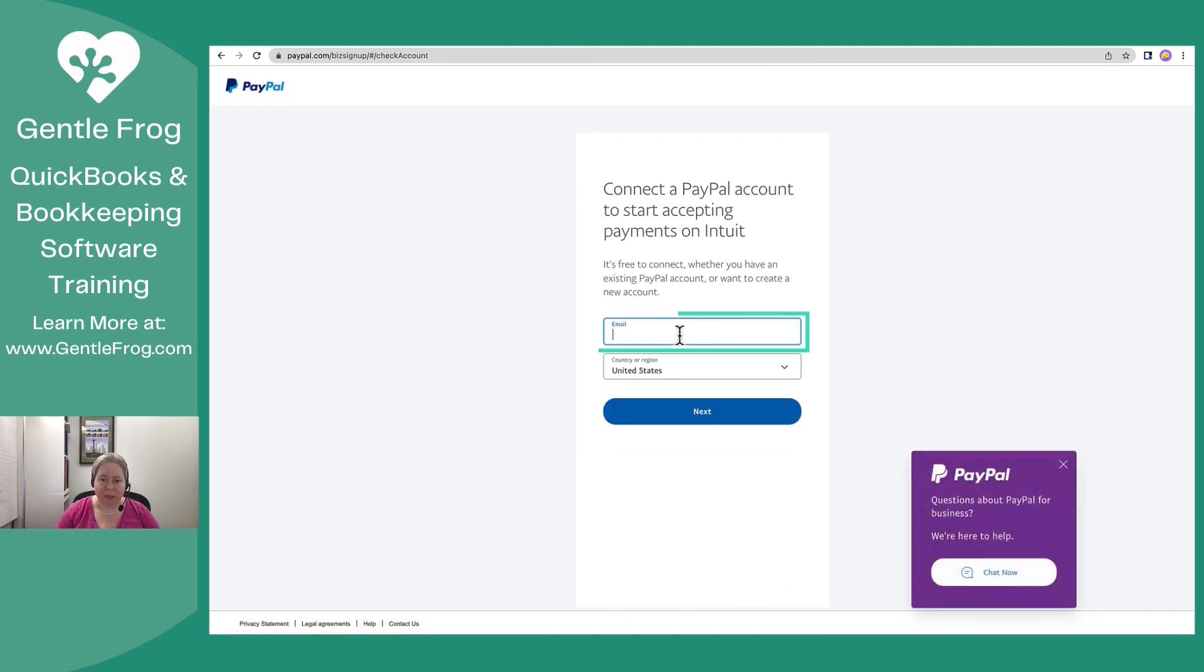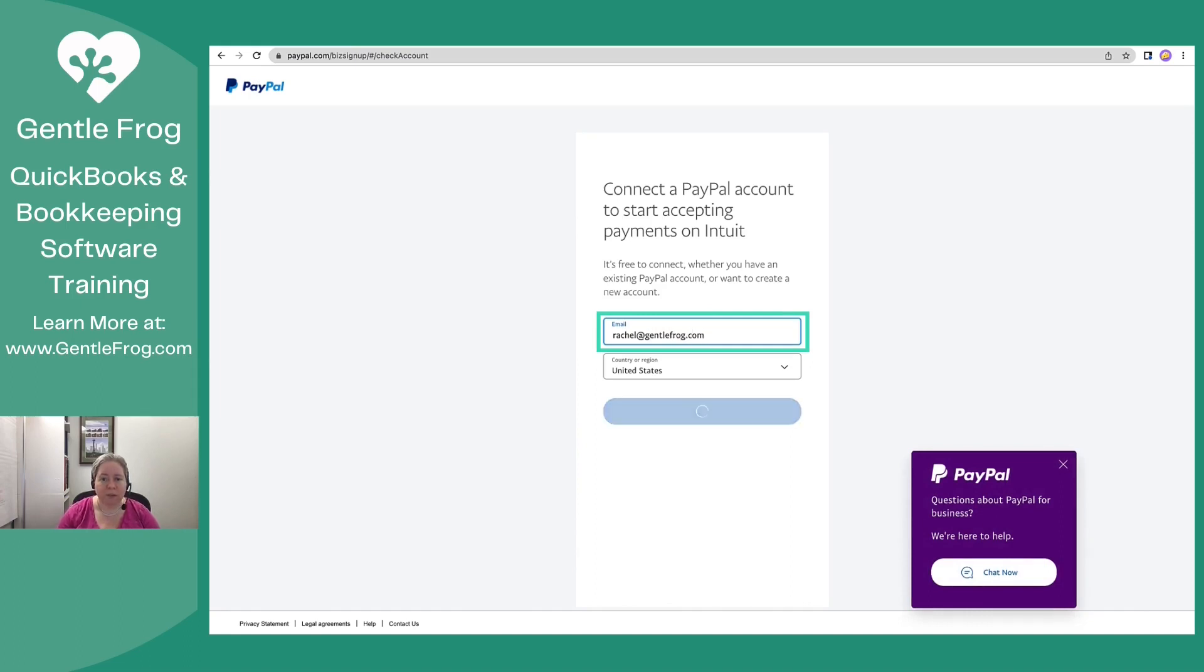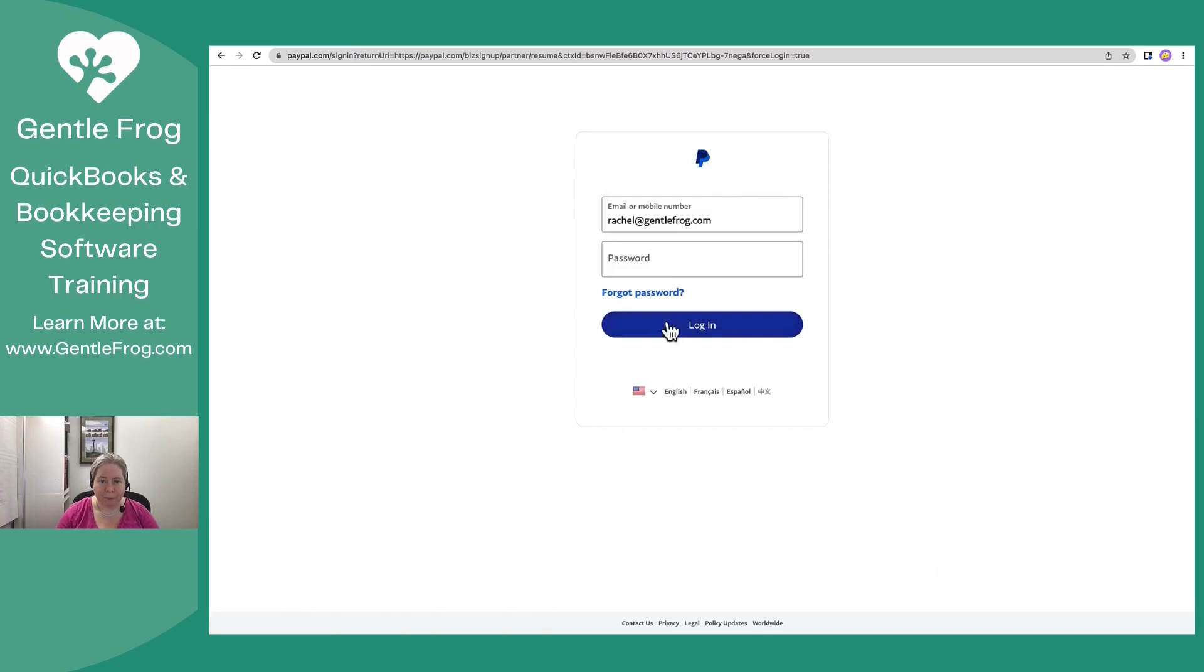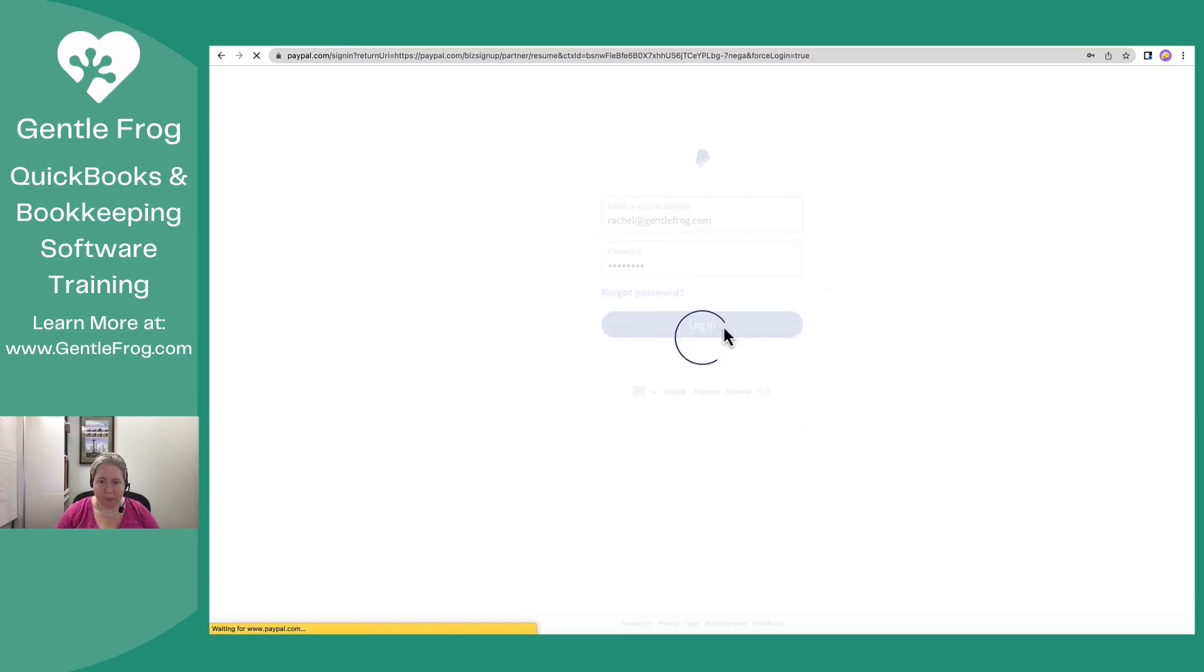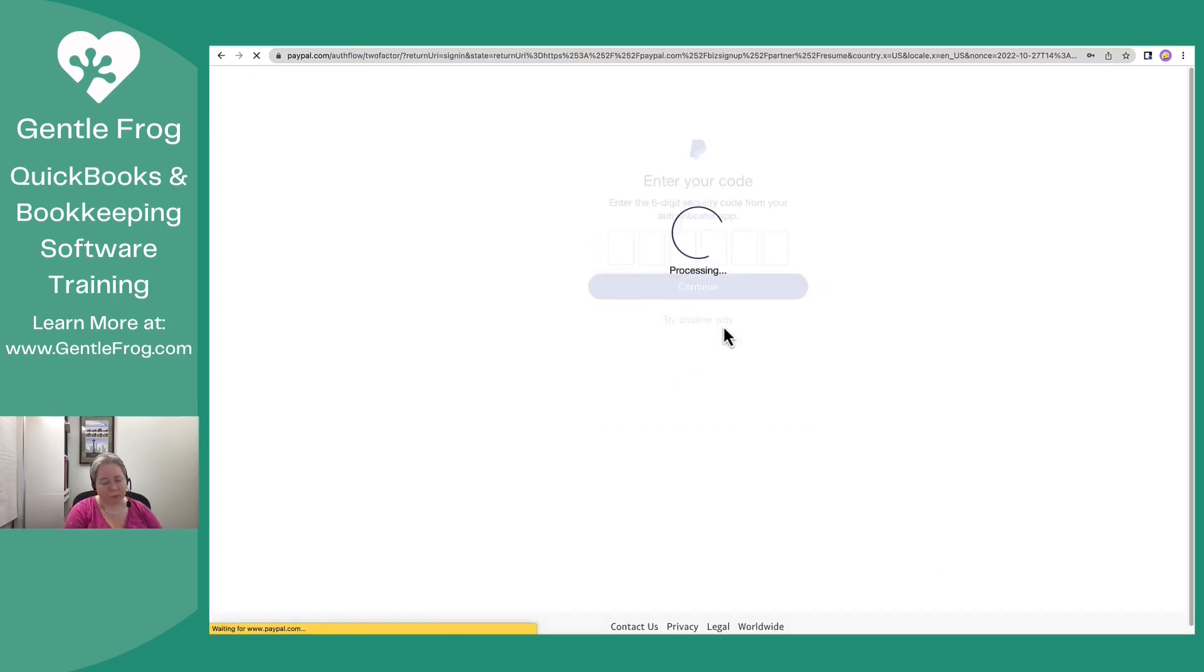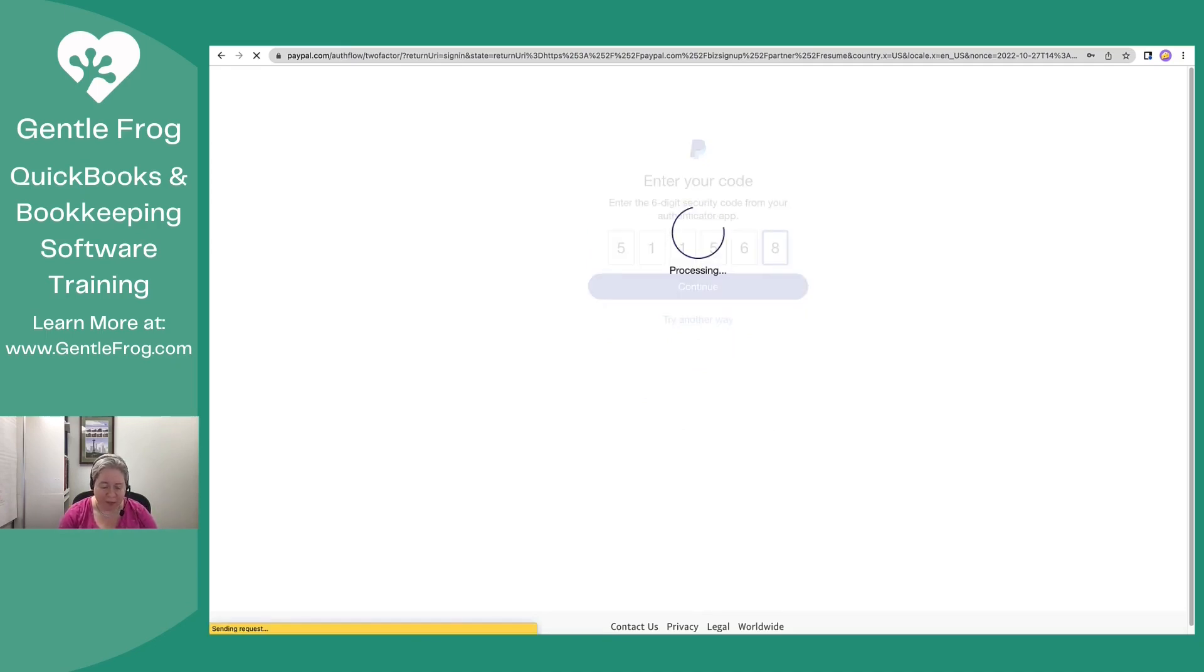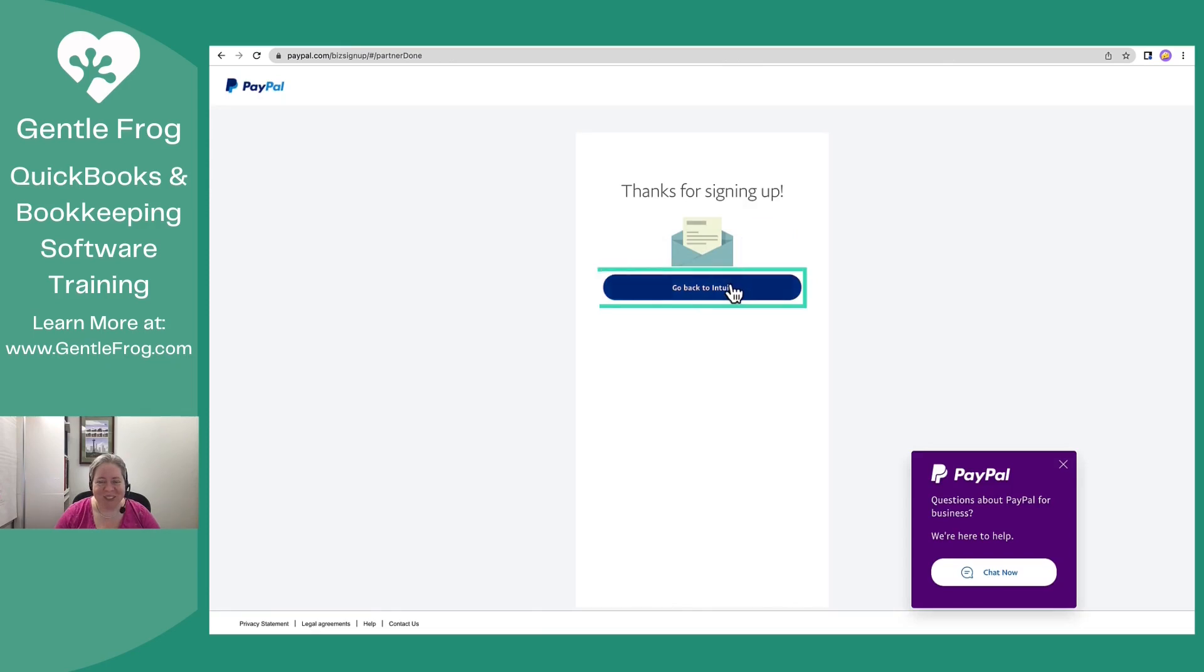Accept some cookies. I have an authenticator on my PayPal. If you don't have an authenticator on stuff like PayPal, you absolutely should get one. Let's go back to Intuit.